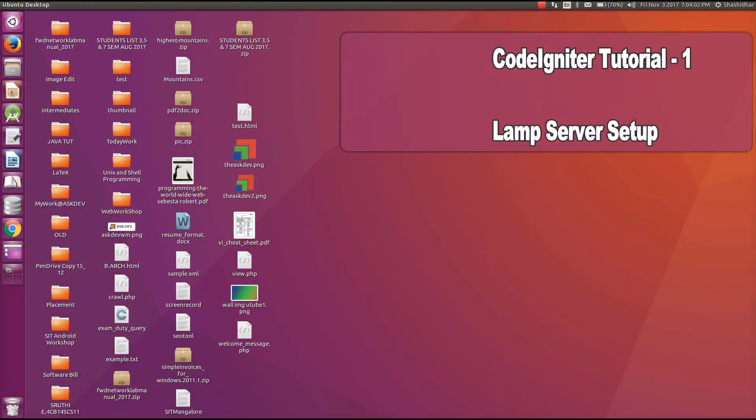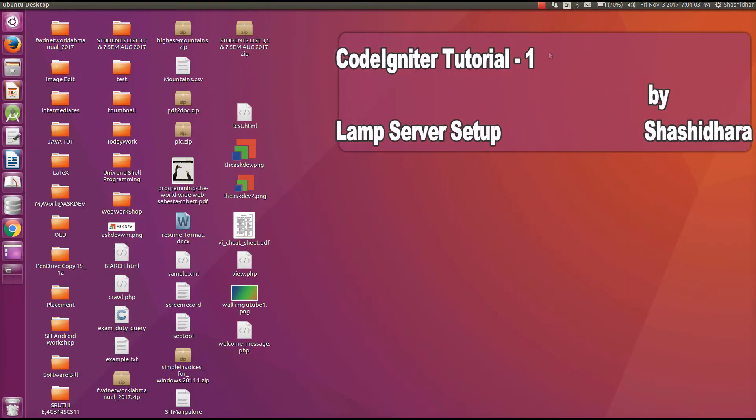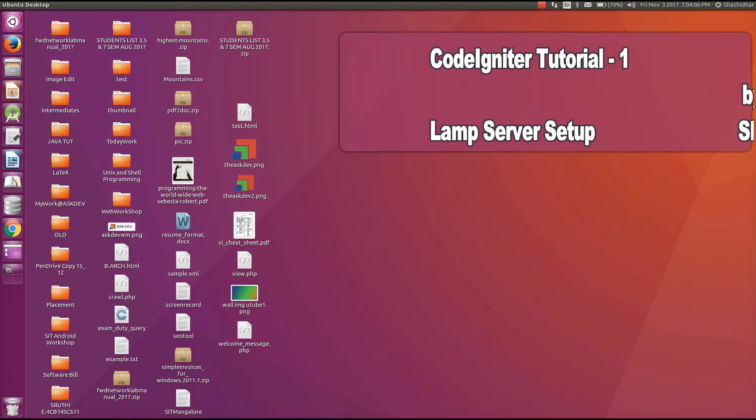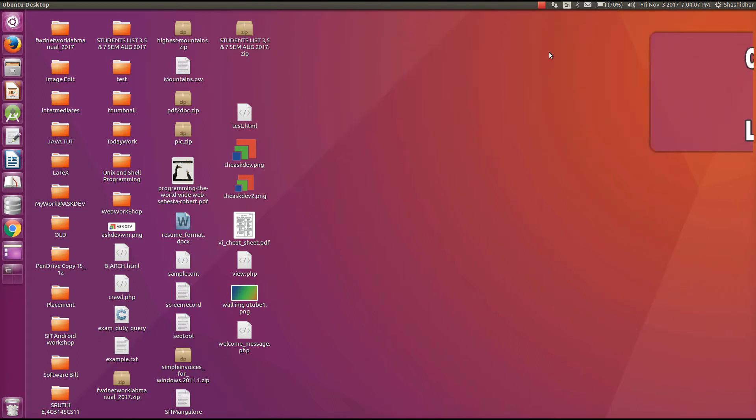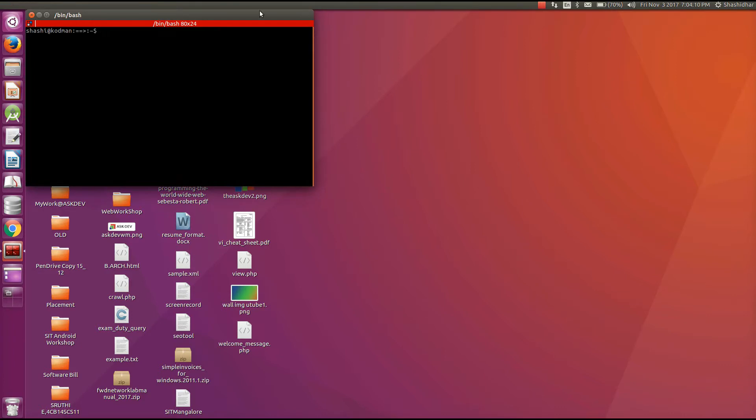Hi everyone, I am Shashidar. Today I am going to explain how to set up Lamp server in your system. I am using Ubuntu, so we will see how to install it in Ubuntu.